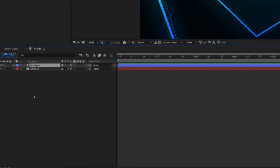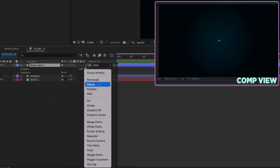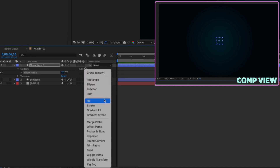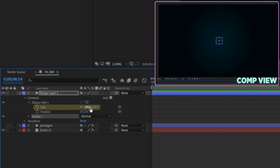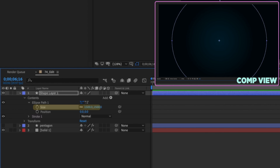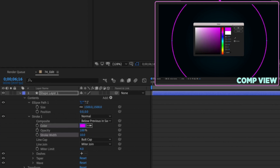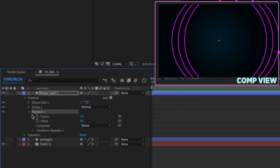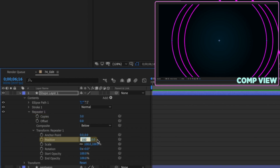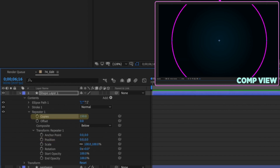Let's create another one. Right click, new shape layer — add in an ellipse this time and then add in a stroke. Open up the ellipse path settings and increase the size to about 1500. Increase the stroke width to 10 and choose something like a purple. Add in a repeater — it defaults to three copies, position always 100 and 0. Make sure both position values are 0, 0 and increase the number of copies to 150.